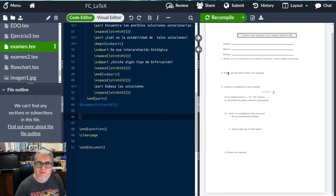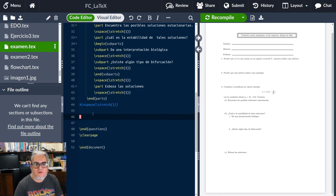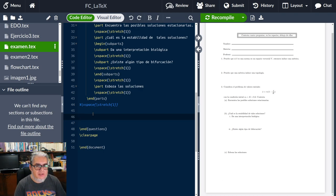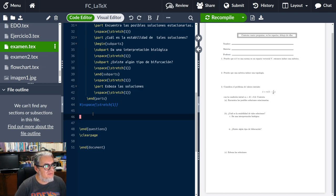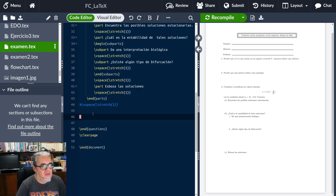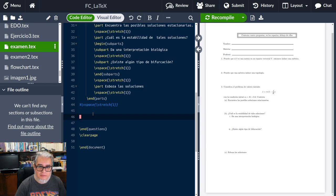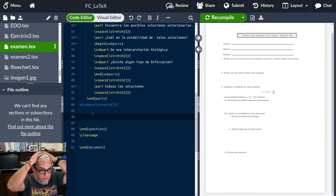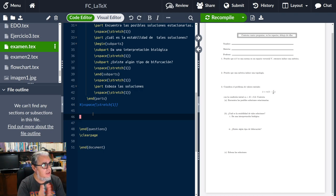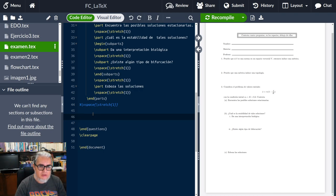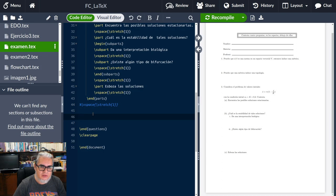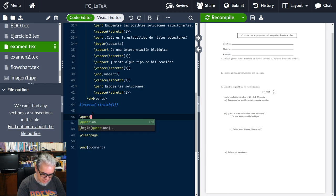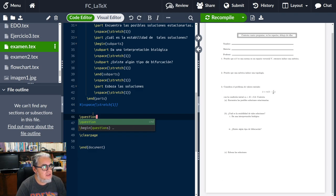Estamos en el mismo examen que habíamos puesto y vamos a meter un par de cosas más para completar el ejercicio. Esta va a ser un par de preguntas de opción múltiple.